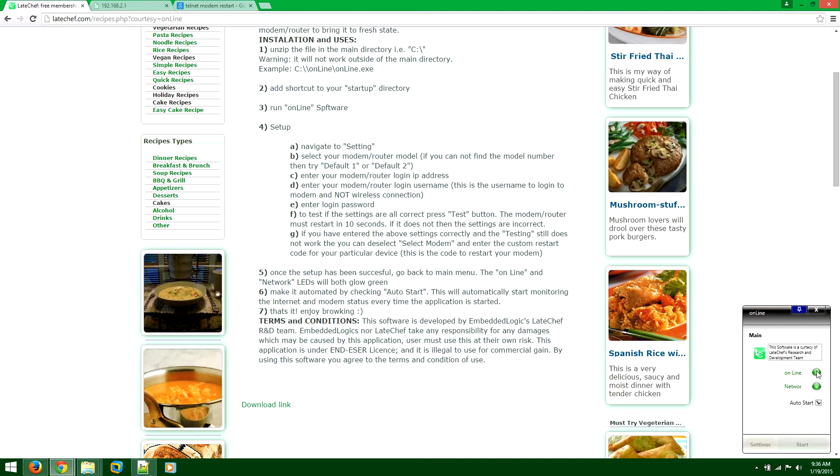So you'll have two LEDs here, online LED and network LED and out of stock. So online LED will indicate the status of your network browsing. So if you're able to browse the web, it will be green. If you're unable to browse the web, then it will be red.